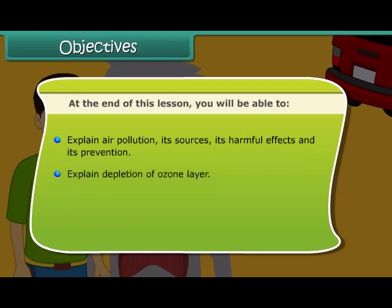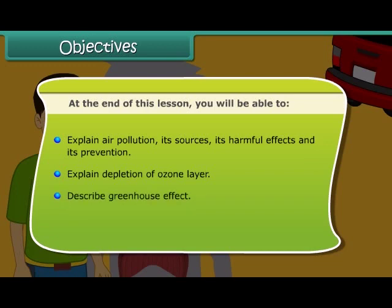You will also be able to explain the depletion of the ozone layer, describe the greenhouse effect, and explain the formation of acid rain.